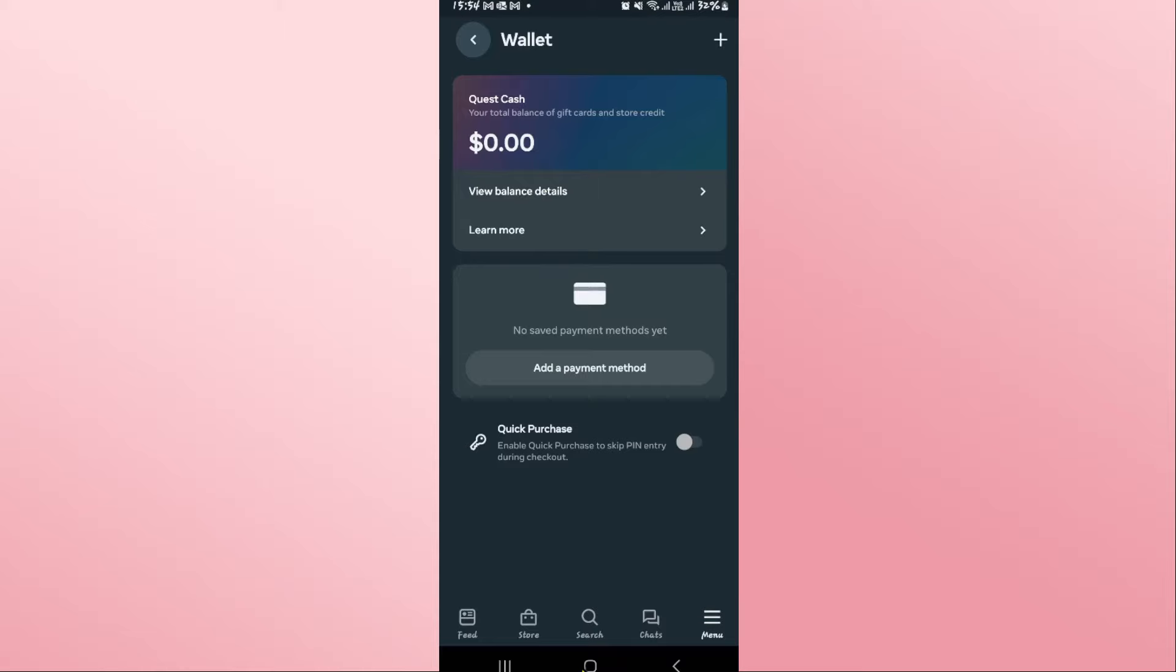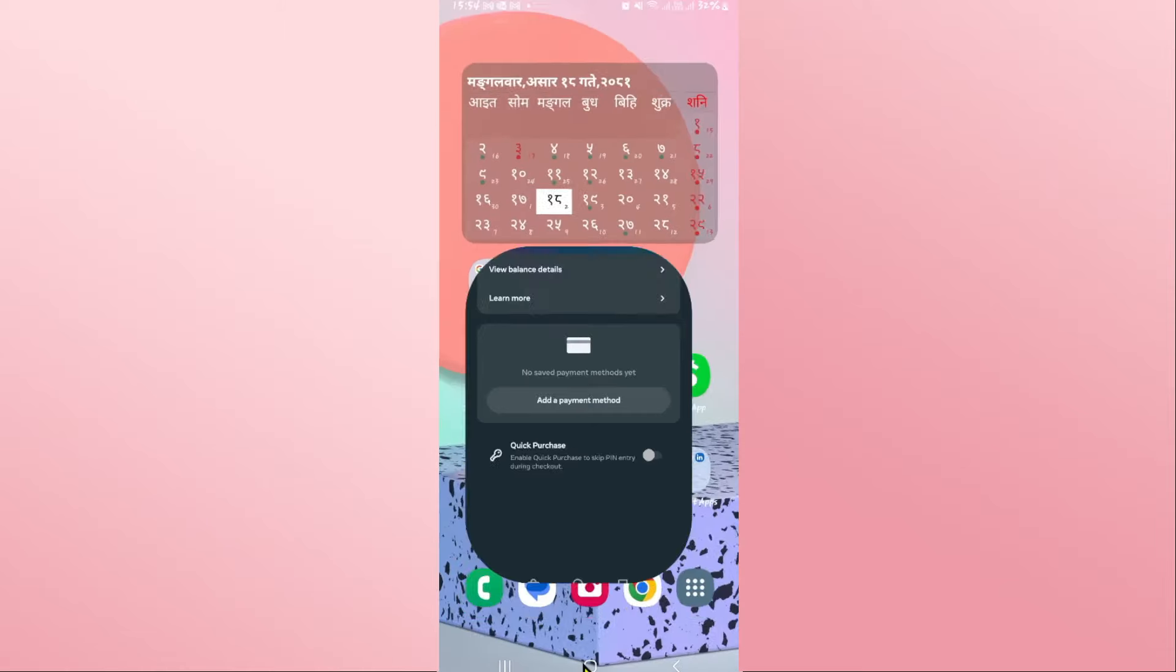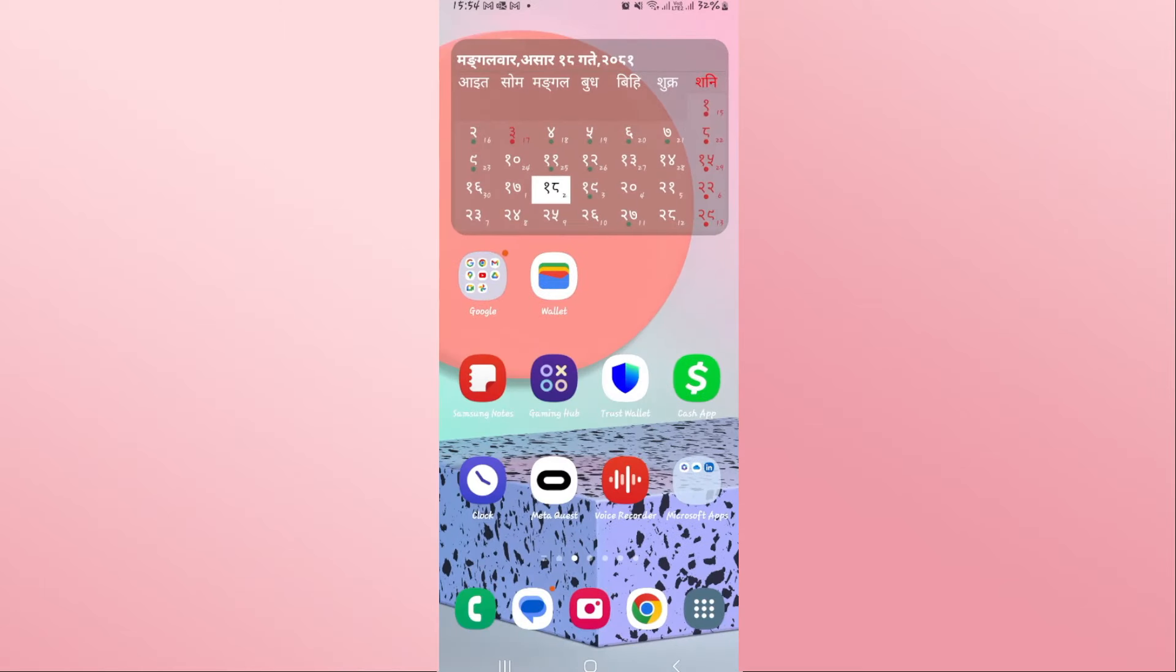And there you have it, that is how easy it is to add a redeem code on the MetaQuest Oculus app.